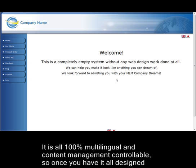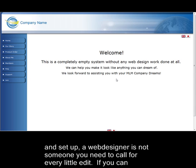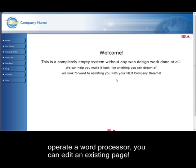It is all 100% multilingual and content management controllable, so once you have it all designed and set up, a web designer is not someone you need to call for every little edit. If you can operate a word processor, you can edit an existing page.